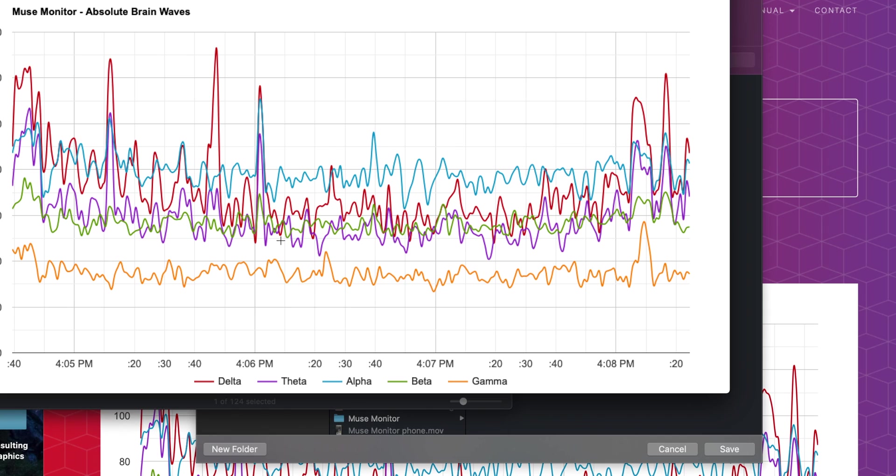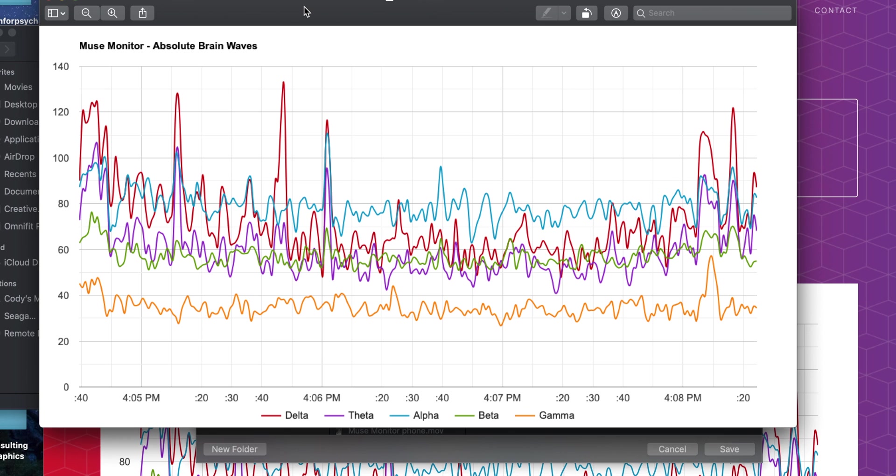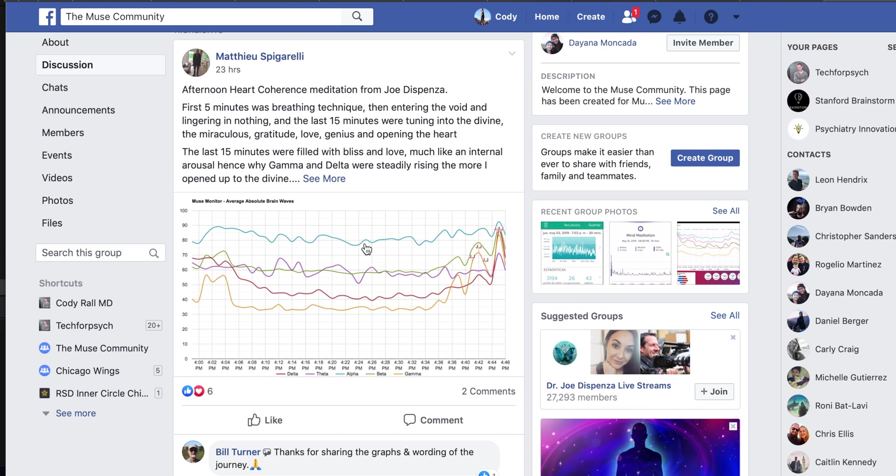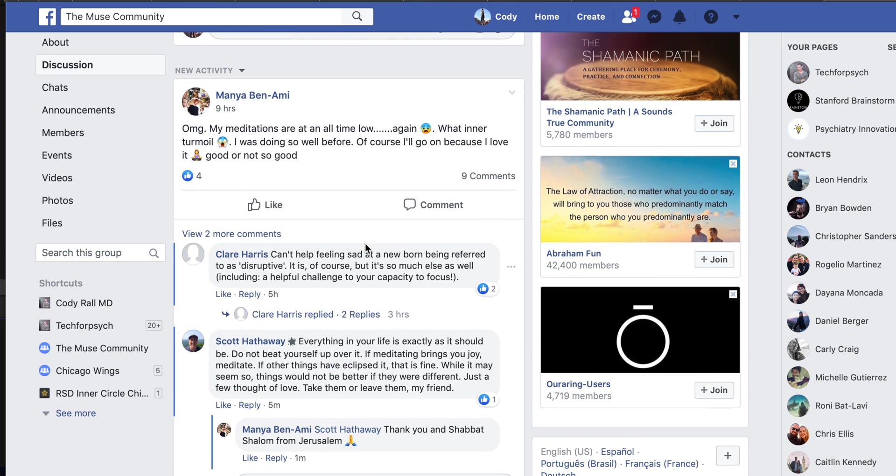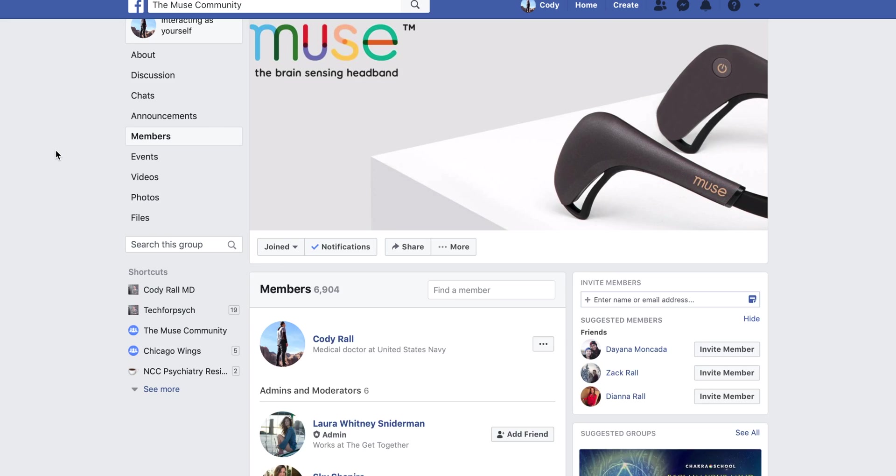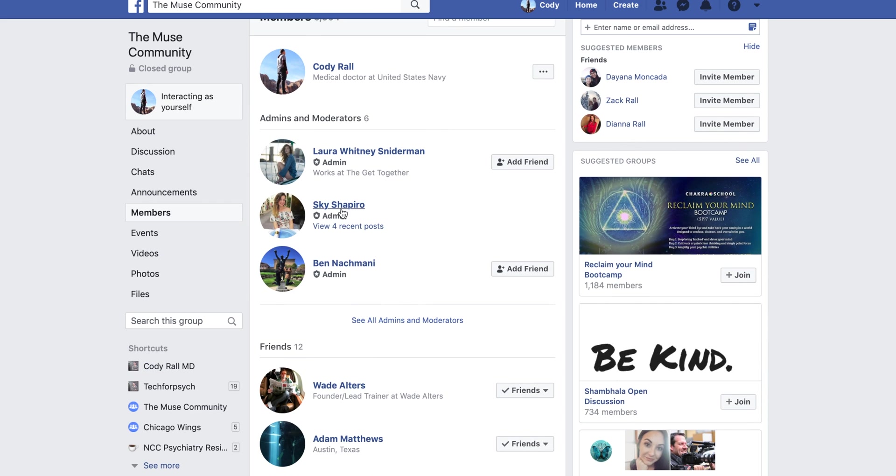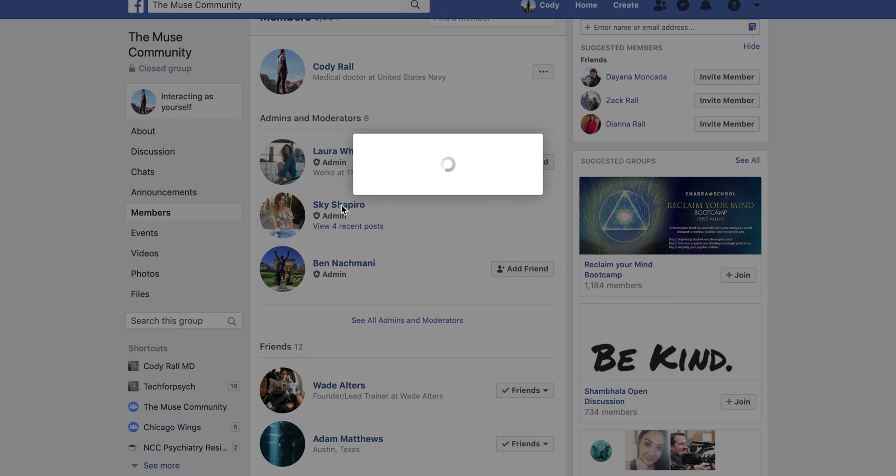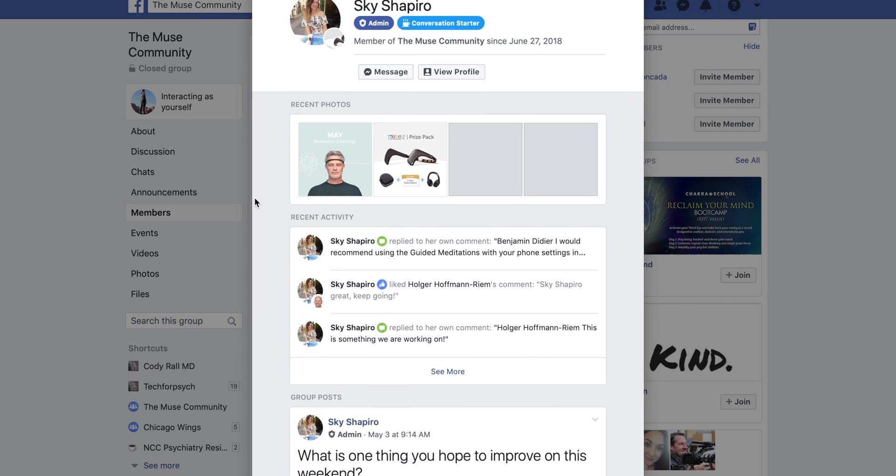Alright, guys. Hope you enjoyed this video and tutorial on Muse Monitor and a glimpse at the Muse community. If you want to join the Muse community, find and message Skye Shapiro on Facebook and ask for access. She's the current moderator for the group.